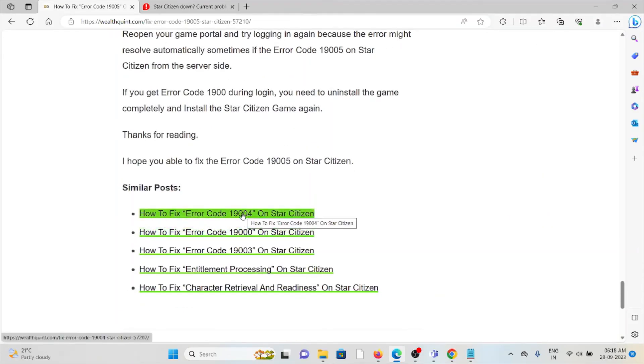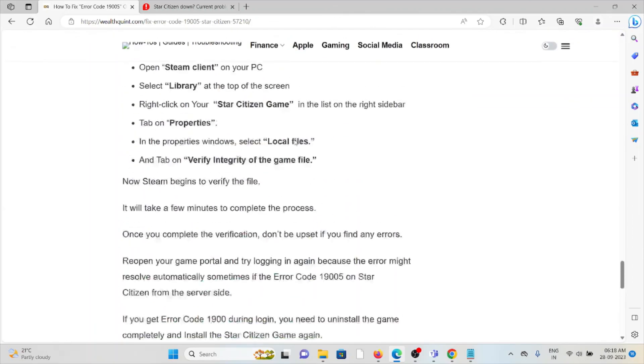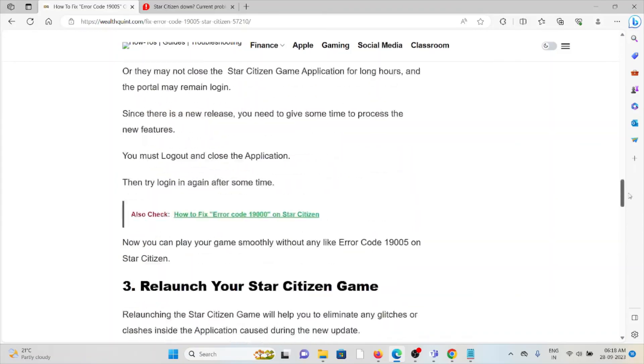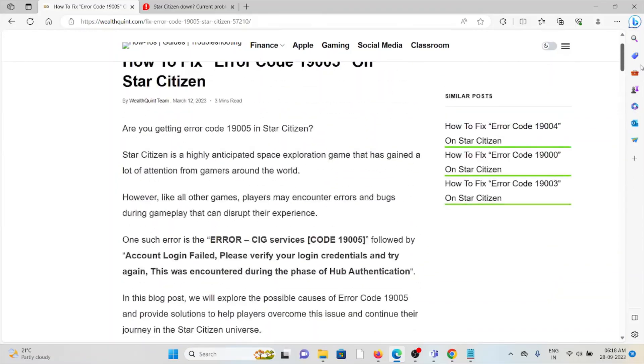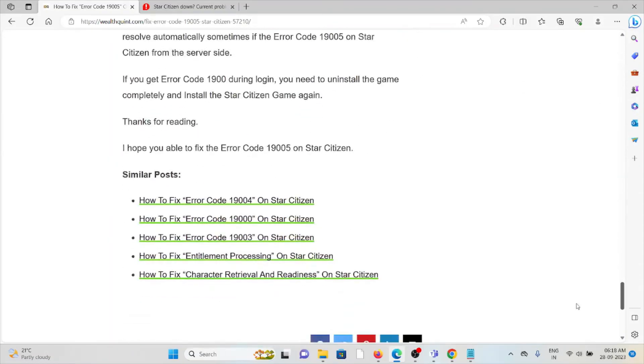I hope you will be able to fix the error code 19005 on Star Citizen. That's all about this. Thank you.